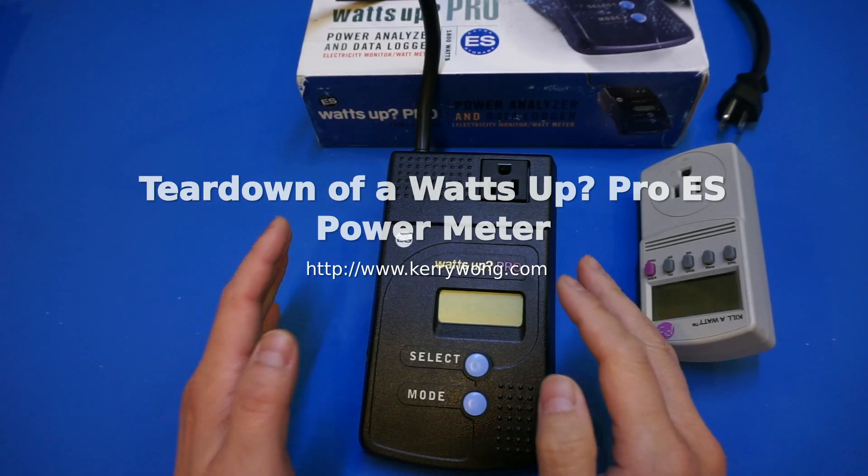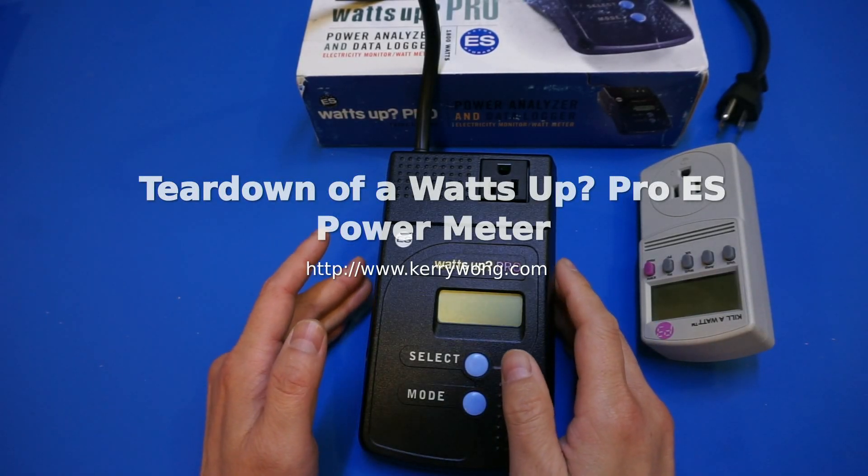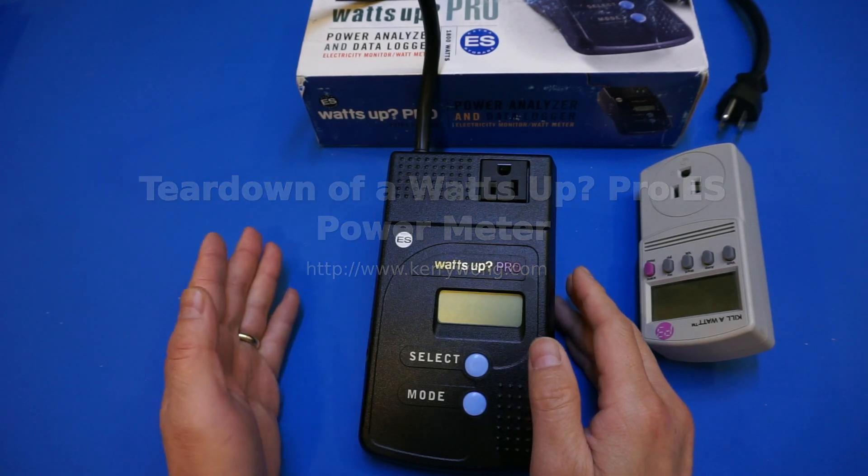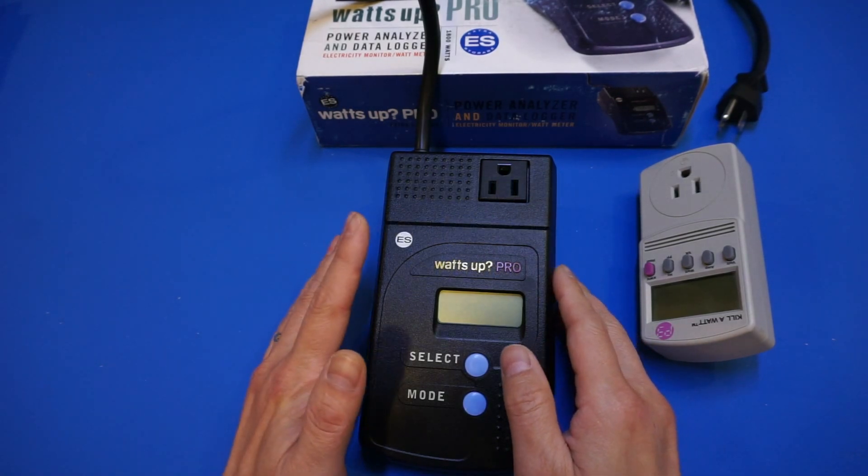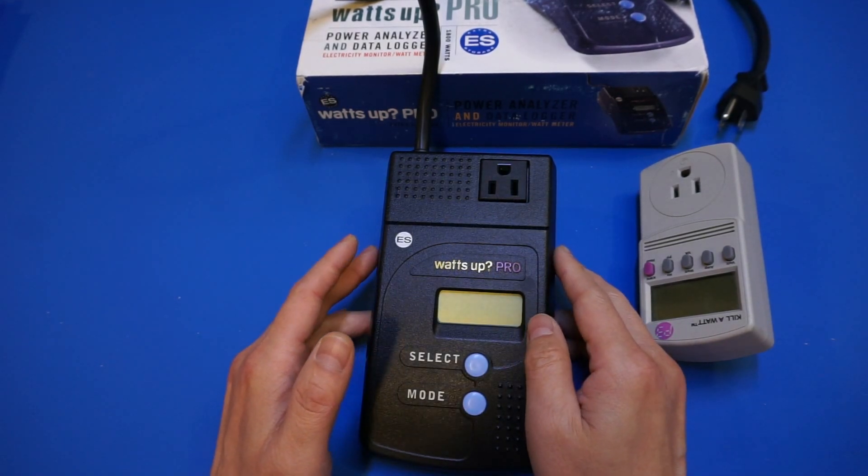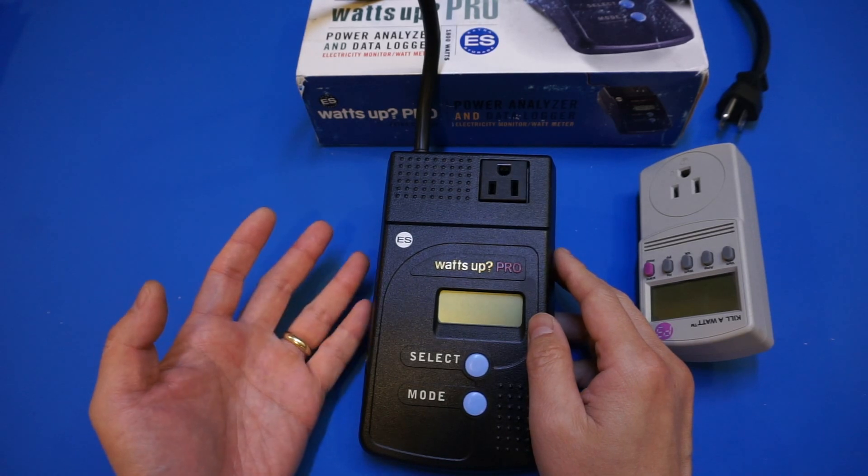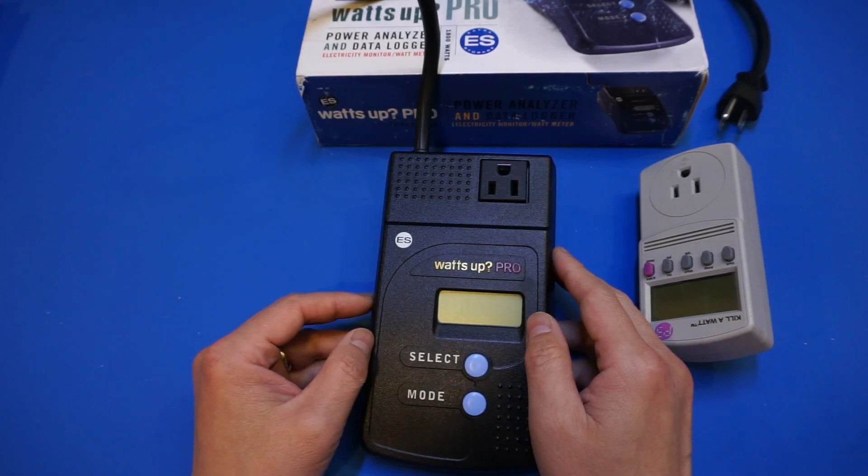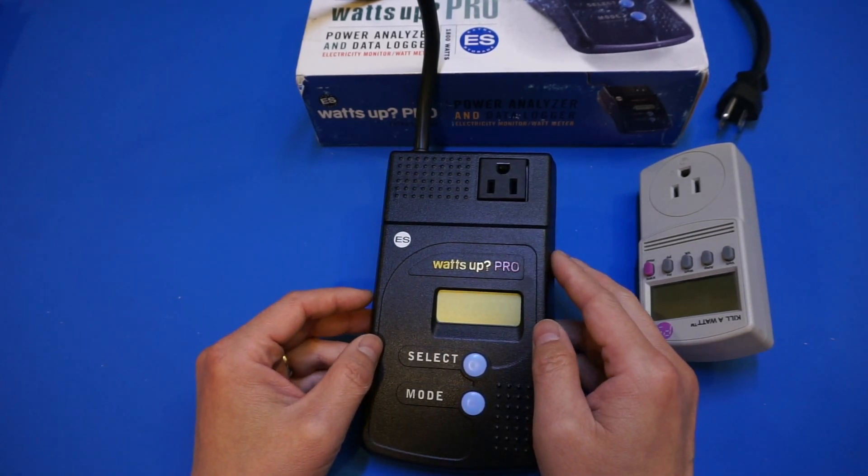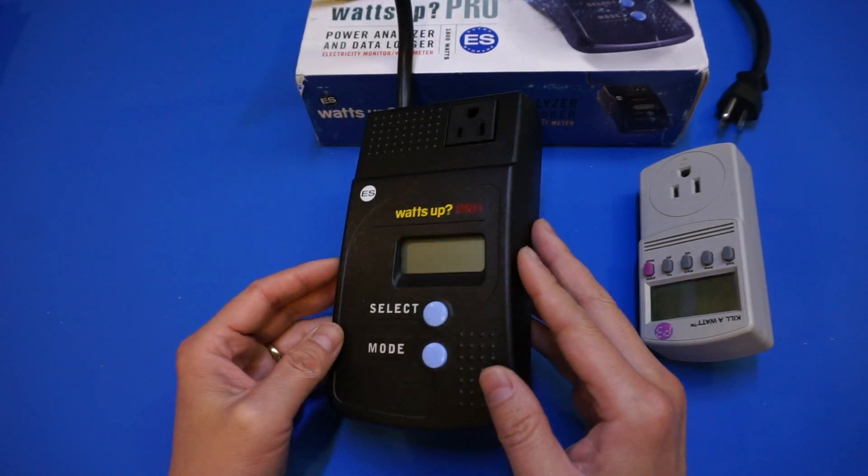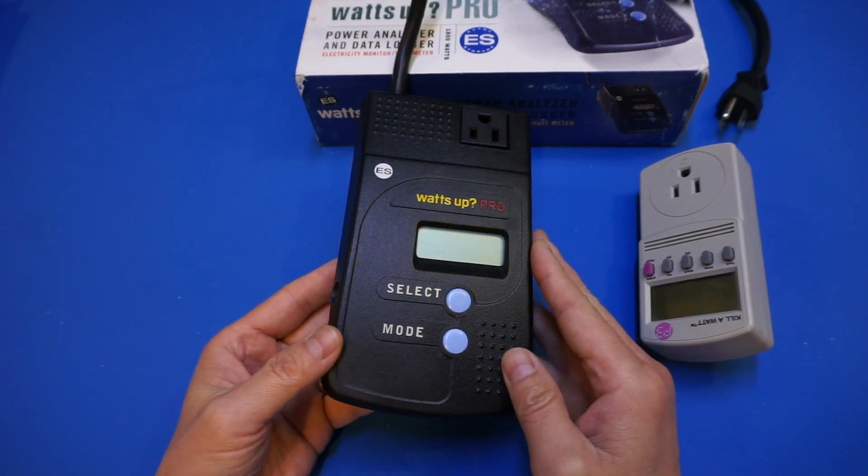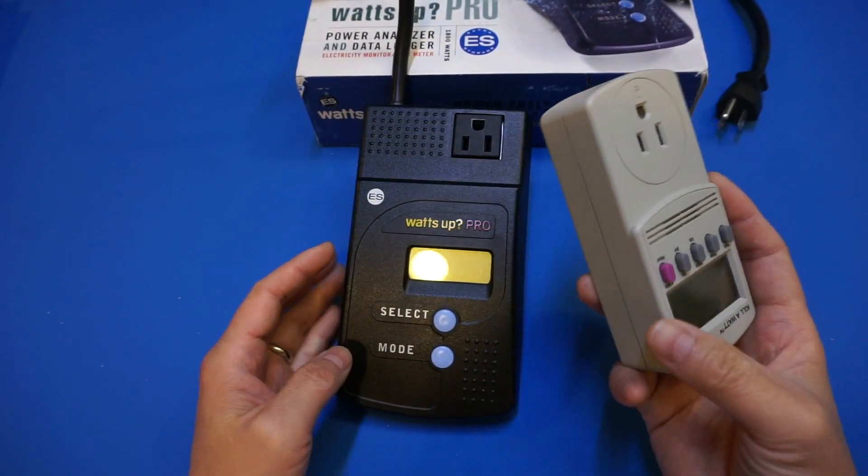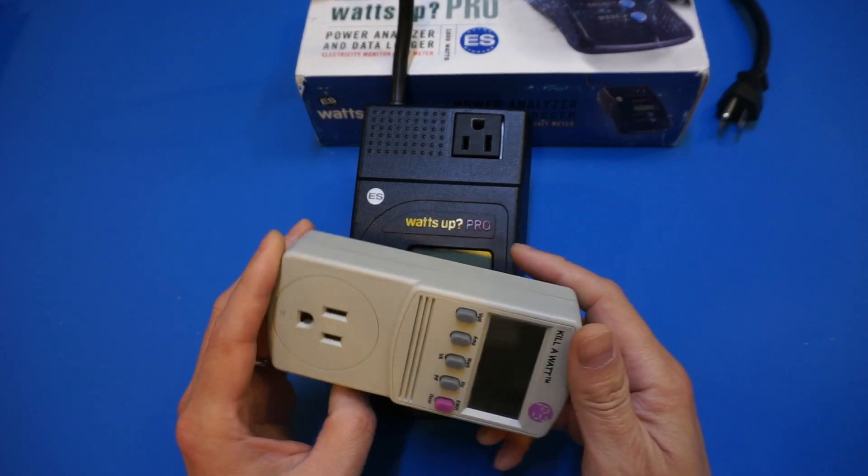What I have here on the bench today is a Watts Up Pro ES power meter. I believe this particular meter was made sometime back in 2007, and it was actually quite a nice piece of equipment. It was made by Electronic Educational Devices, and this meter was released at roughly the same time as the P3 International's kilowatt power meter.